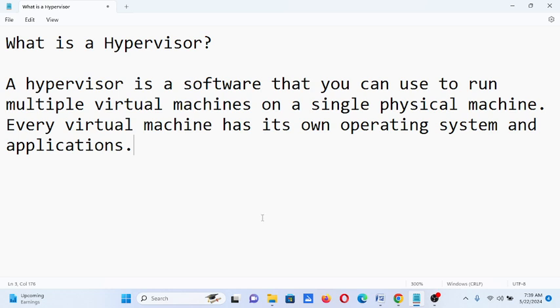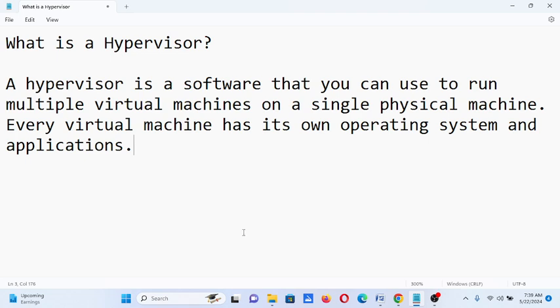So let's begin. What is a hypervisor? A hypervisor is software that you can use to run multiple virtual machines on a single physical machine. Every virtual machine has its own operating system and applications.